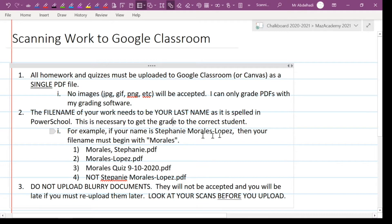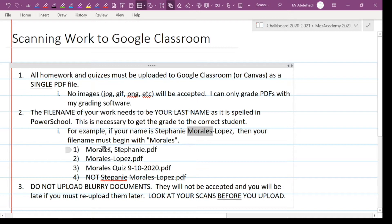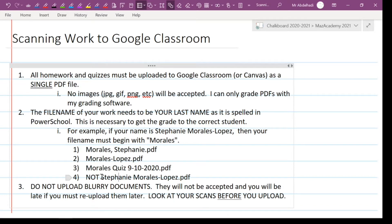So let's say your name is Stephanie Morales Lopez — hyphenated like that. You need to start your file name with 'Morales.' If you want to include your first name, or if there's more than one person named Morales in your class, then 'Morales, Stephanie.pdf' is fine, or 'Morales Quiz' — that sort of thing. Just don't start it with your first name, because your first name is going to put you in the S category when you're supposed to be in M, and it'll throw off the grading. If I have to stop and rename your file, I'm not going to give you full credit.